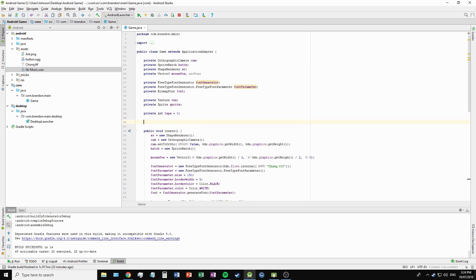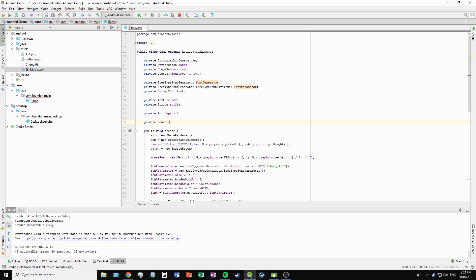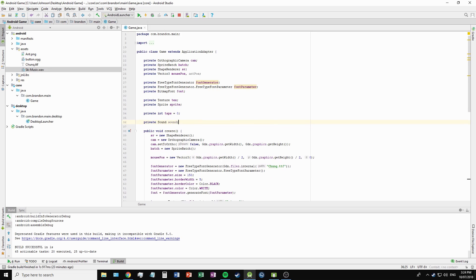Now to create a sound object, we just need to write private Sound sound, and same thing with music - let's call that music.